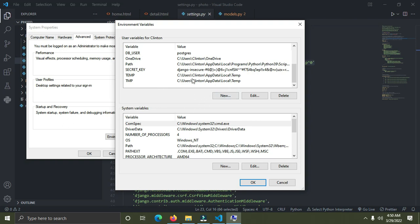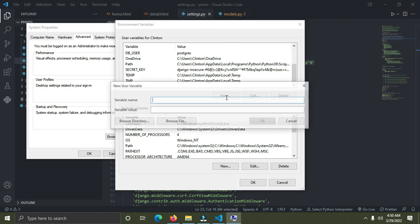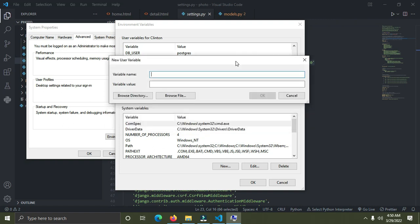Now click 'New' to add a new environment variable. Give your secret key a name — I'll call it 'SECRET_KEY' with an underscore. Note that the variable name doesn't have to be in capital letters; it can be lowercase as well.